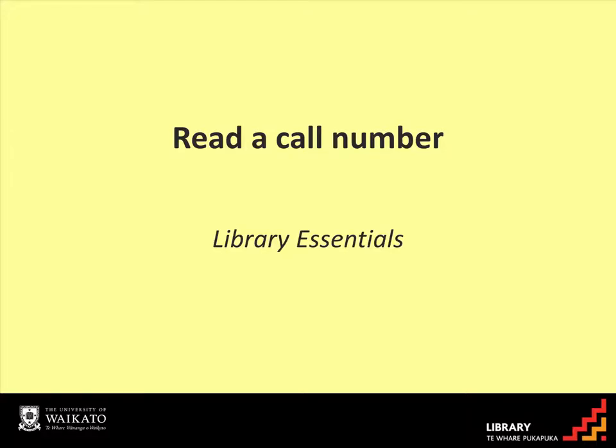When you have found the print book you want in library search, you need to find it on the shelves using the call number.